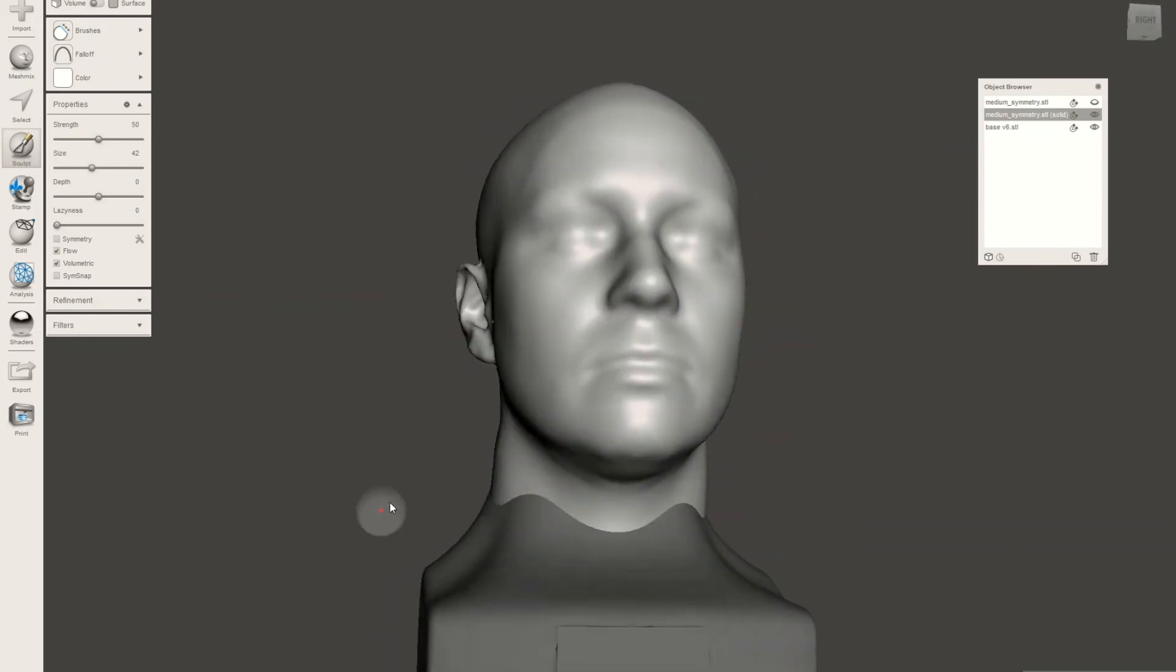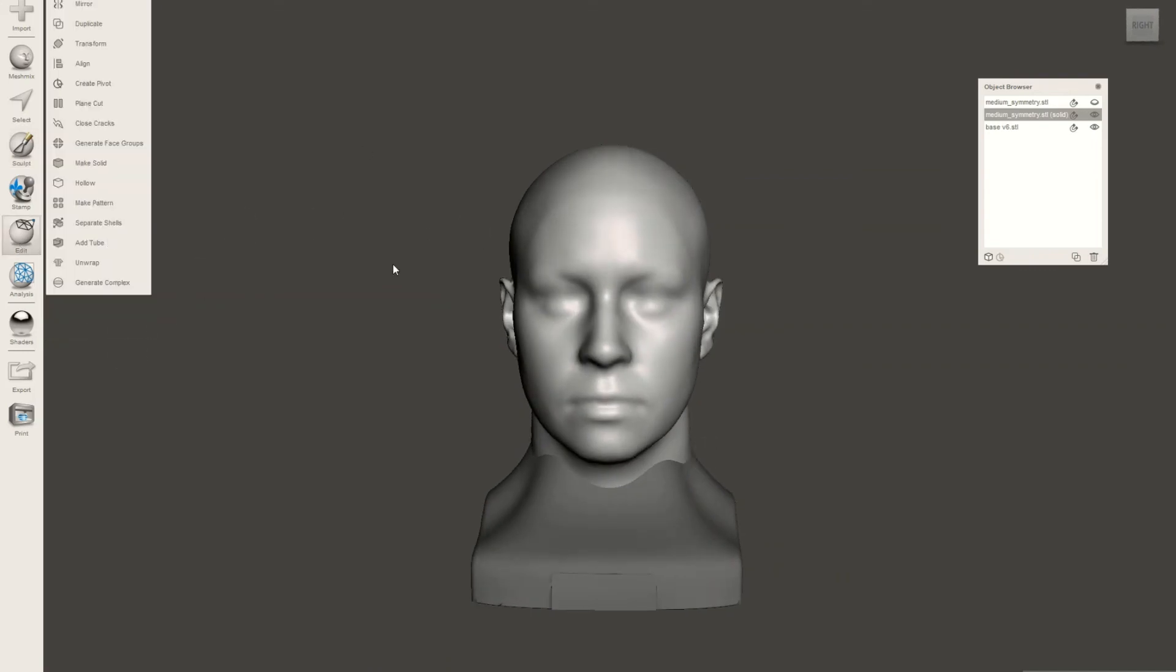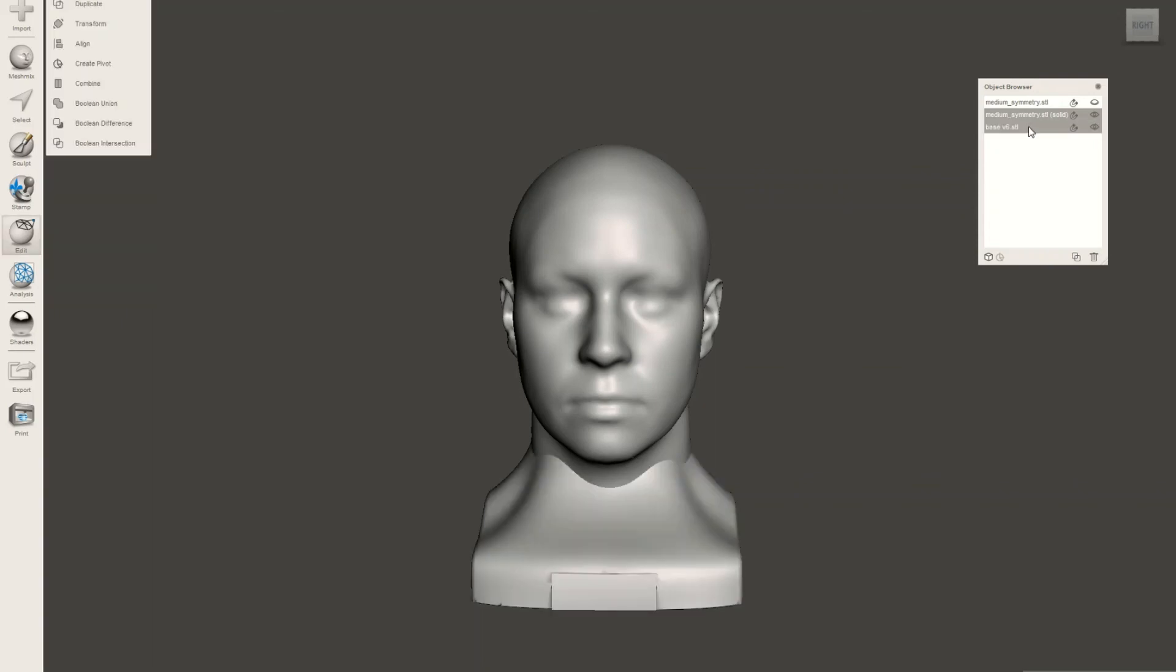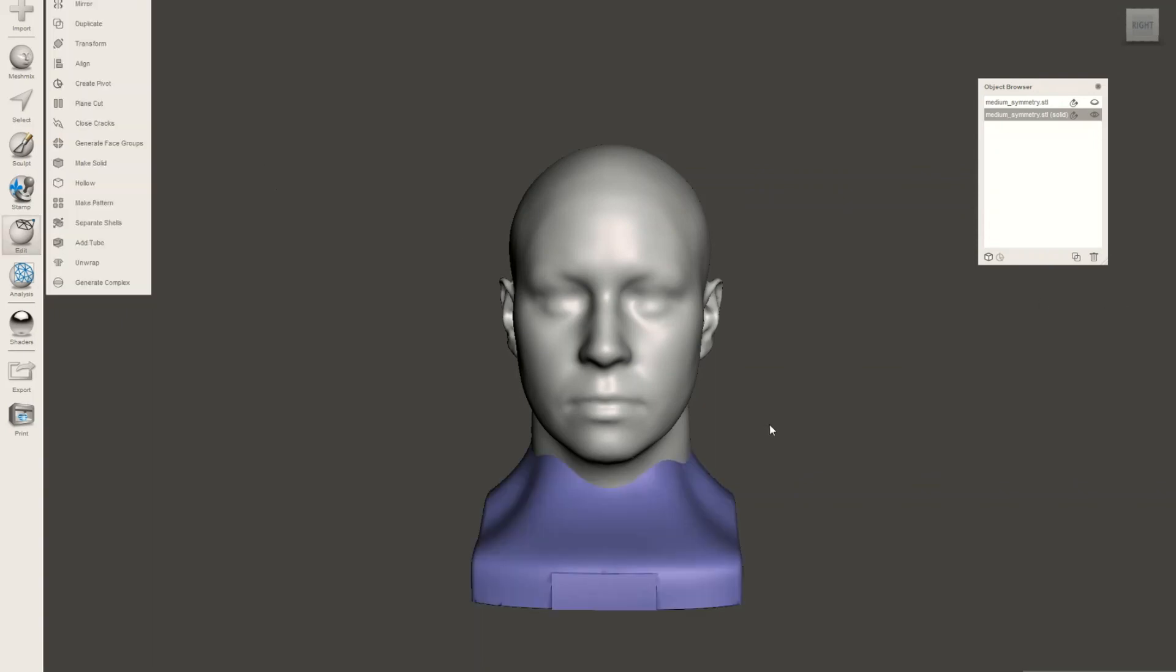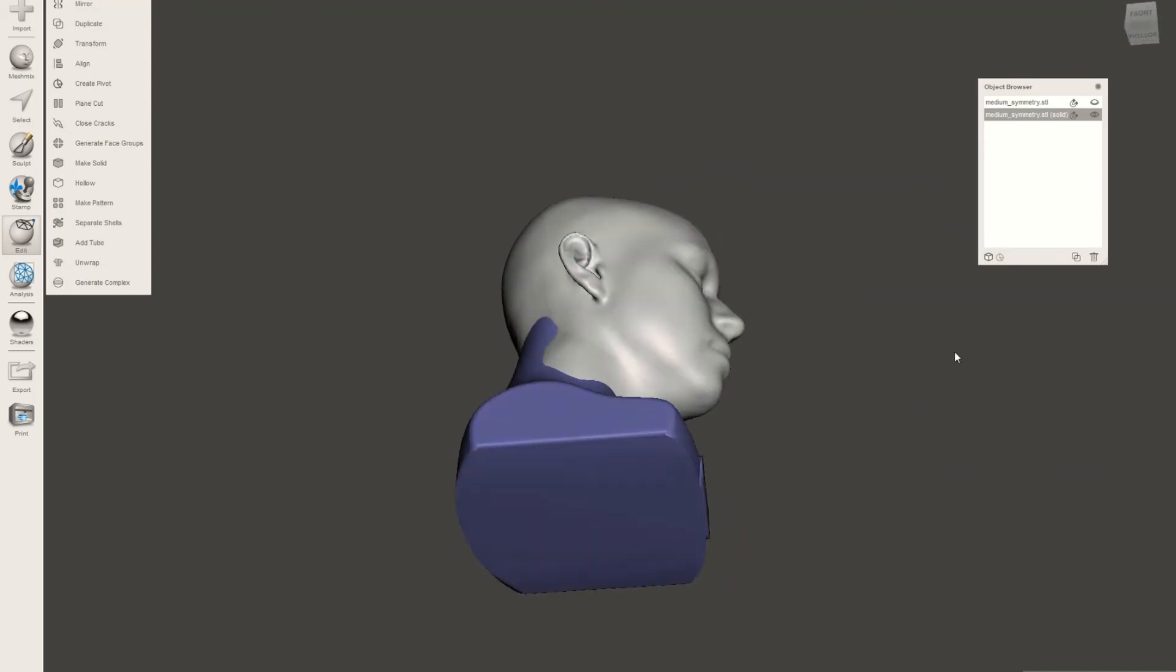All right, now it's looking pretty good and I'm pretty happy with the combination of the head and base. So I'm going to go ahead and select both, go into the Edit section and click Combine. This is going to make it all into one piece.